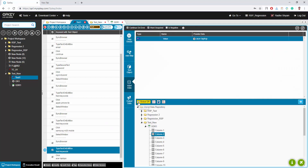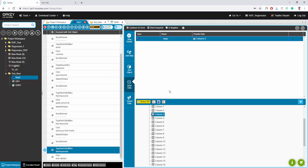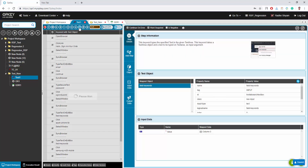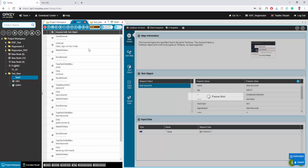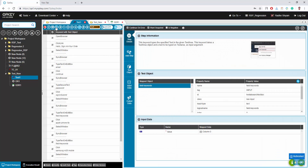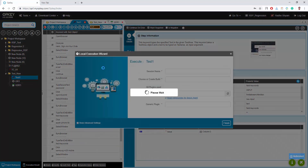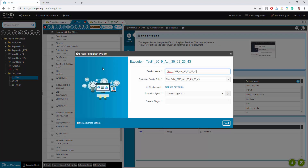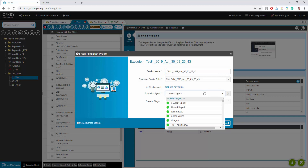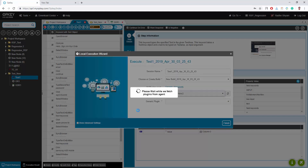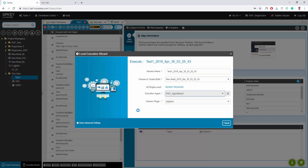During the execution of that test case, the first iteration will be executed with the first cell value of the mapped column and so on. Now click on the Run Now button to execute your test script. Fill all required fields in the local execution wizard to continue test execution.